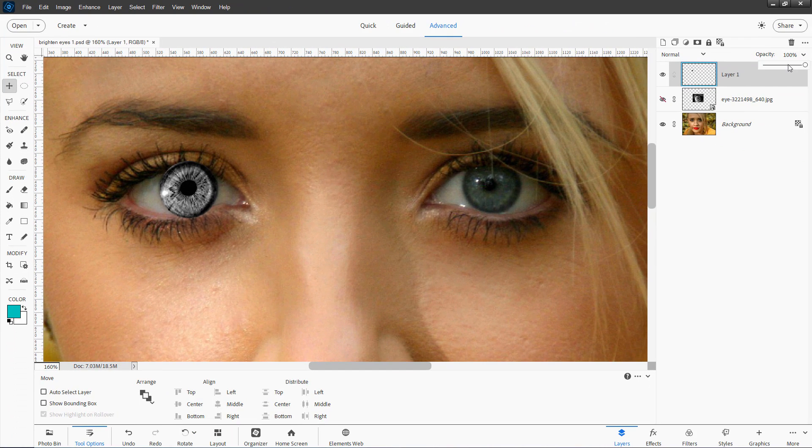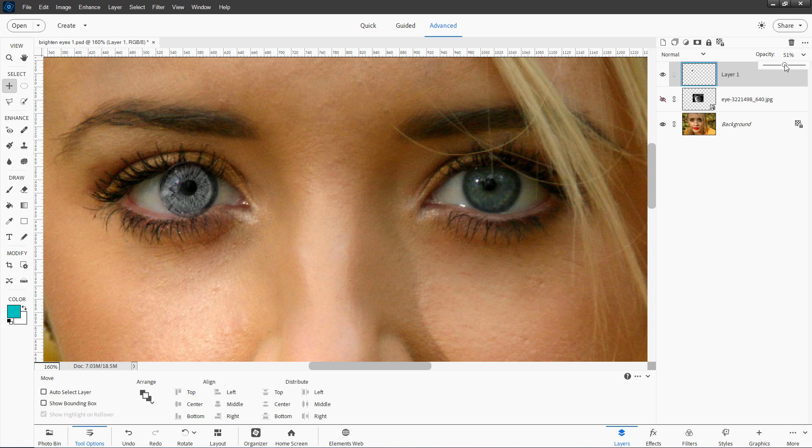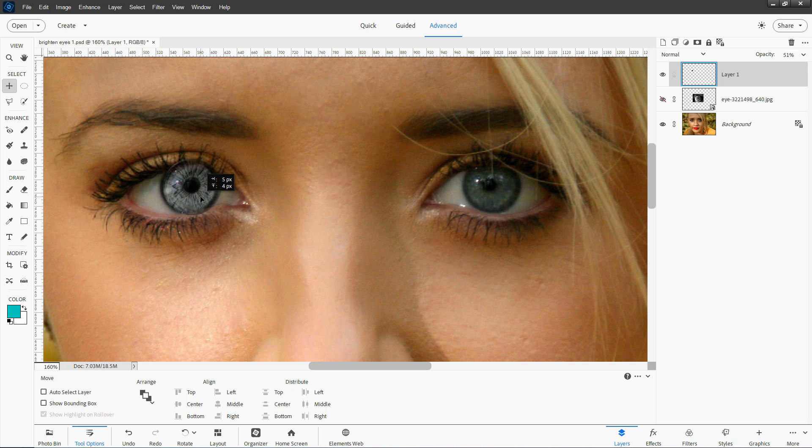Let's now lower the opacity on this about halfway. And we can then see where the other iris is. Just line this up on top of the other iris. And it's right about there. That's pretty good.